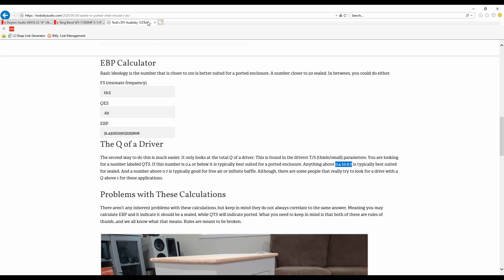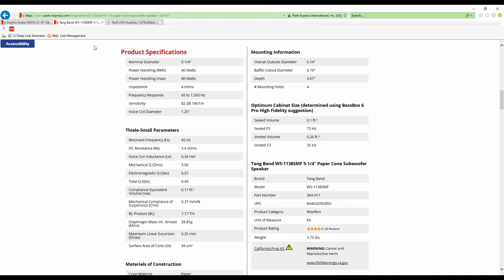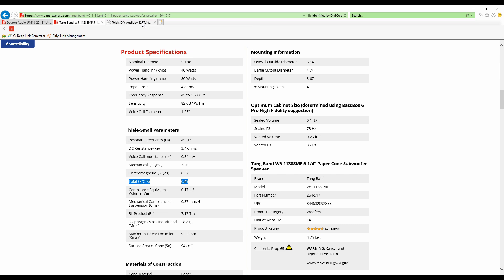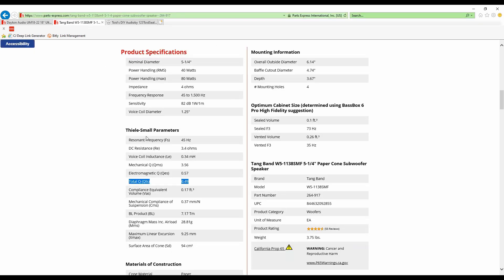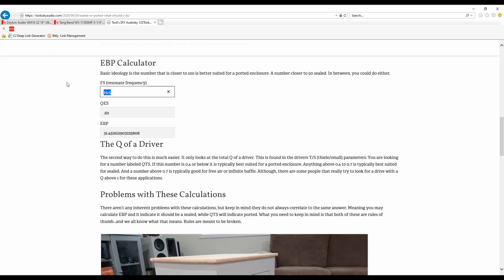Now the question is, are there ever problems with the calculations? Does EBP ever come out as one and the Q of the driver come out as another? Well let's go ahead and take a look. We're actually on the Q right now so I'm gonna go ahead and go to the Tangband W5-1138SMF, one of my favorite small subwoofer drivers. If you take a look at that, the total QTS is 0.49. Now we know once again between 0.4 and 0.7, that's gonna be good for a sealed alignment. Fantastic, that was pretty easy and fast to do. So let's go ahead and take a look at the EBP calculations. We're gonna take a look at the FS which is 45 and we're gonna take a look at the QES which is 0.57. So we'll put these in the calculator. 0.57... 78. Now that's telling us that it's better for a ported enclosure.